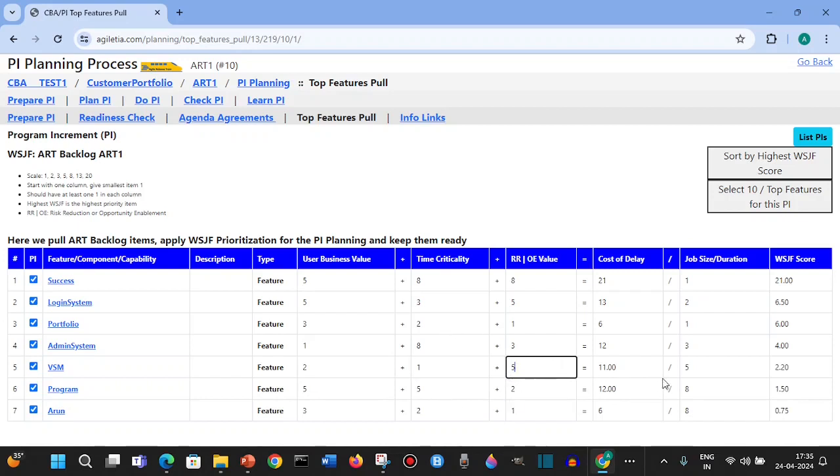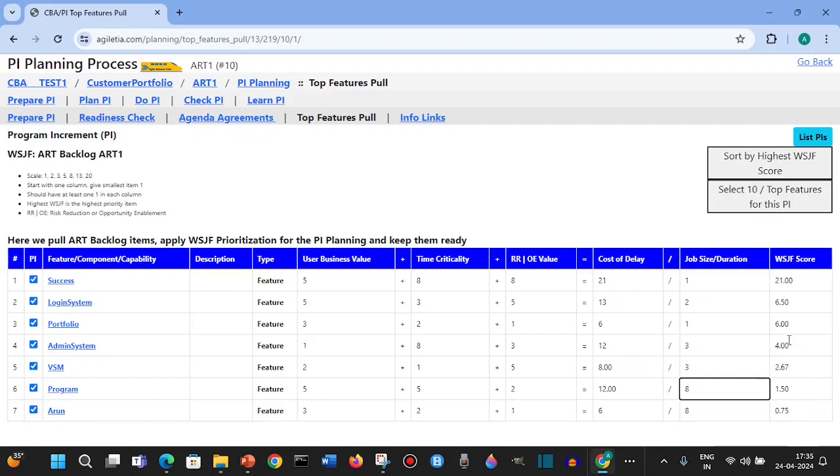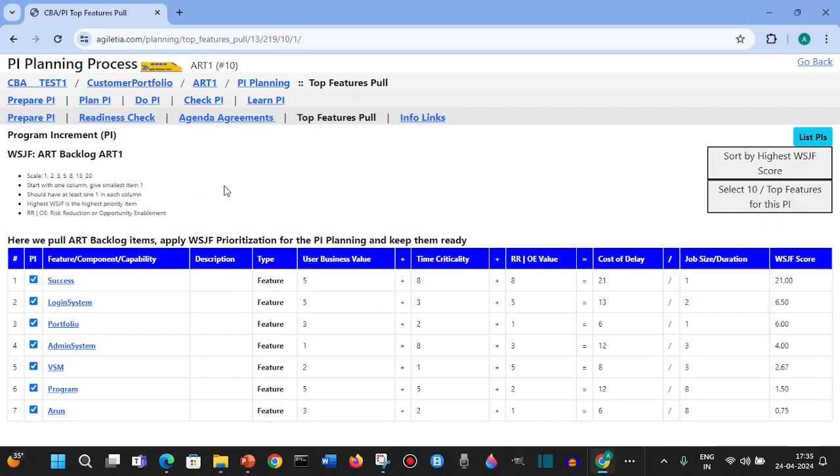This will be like a five, then this will change the COD. When you change the job size or duration, it will actually calculate. Then just for assurance, you can say sort by highest WSJF and then pick up the ten features or components or capabilities. Once you click on this, it will be associated with the current PI.